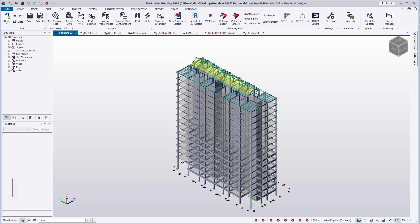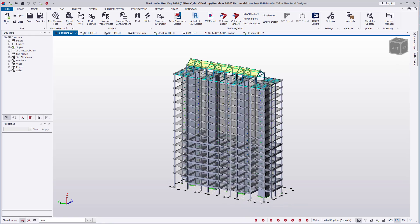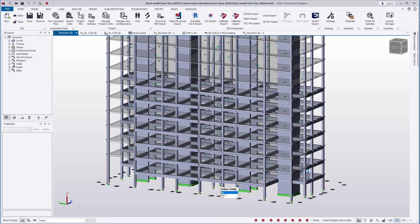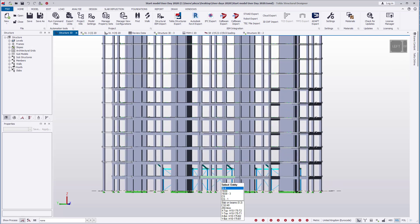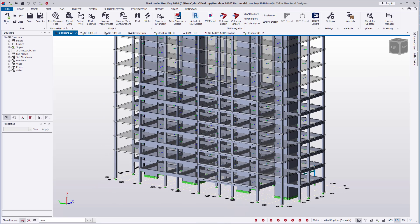The find function has always been available in Tecla Structural Designer. We have made some improvements that can facilitate locating entities in the model, particularly in large models where the item is located on the interior of the structure. As you can see in this model, there are a number of beams located in the inside of the structure.